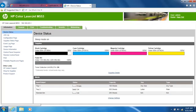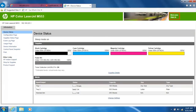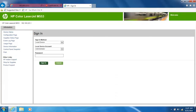From the embedded web server, click the Networking tab. If the Networking tab is not visible, you must sign in to the embedded web server with the administrator password.